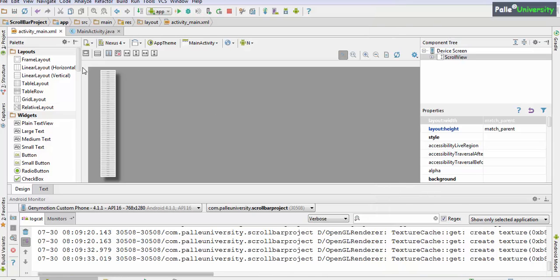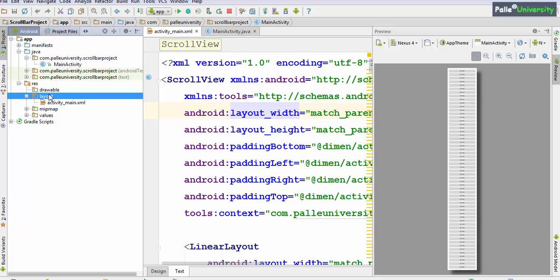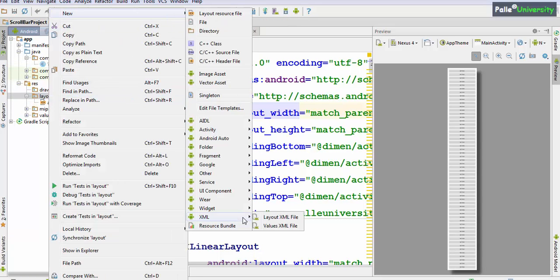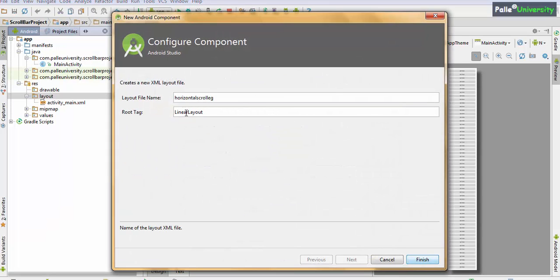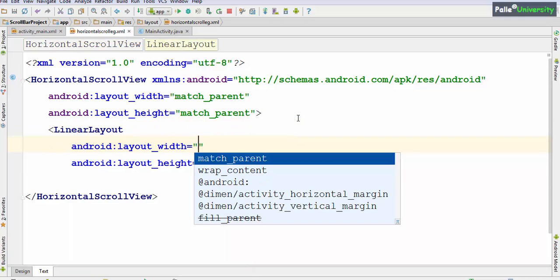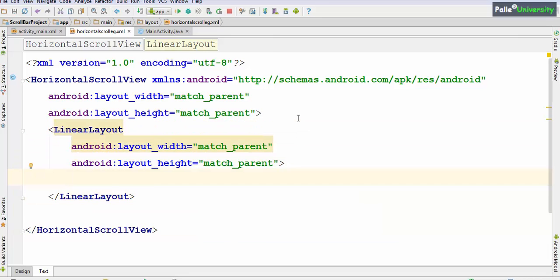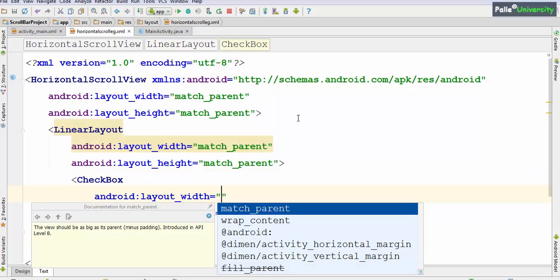Now the same example can be converted into a horizontal scroll view. Let me explain with a different XML. I will go to Resources > Layout and create one more XML layout file. I will name it horizontal_scroll_example. The root element should be HorizontalScrollView — make sure there are no spelling mistakes. Now within this HorizontalScrollView, as I told you already, you should preferably take a horizontal LinearLayout. I will make the width and height match_parent.